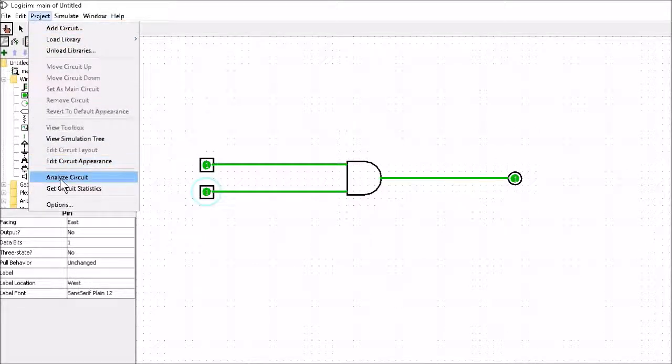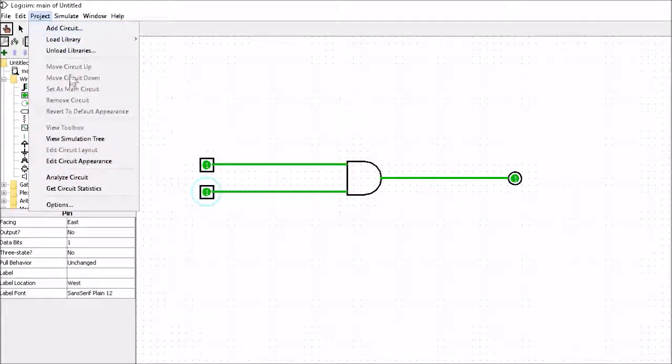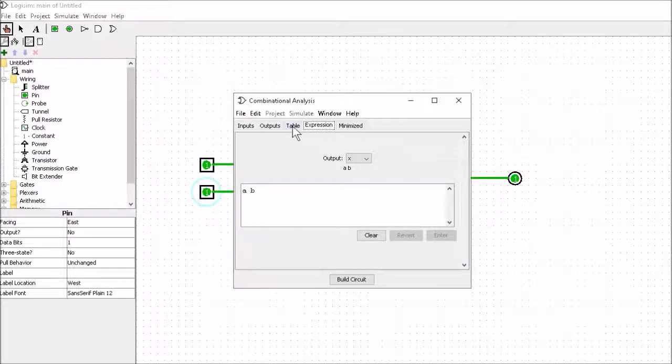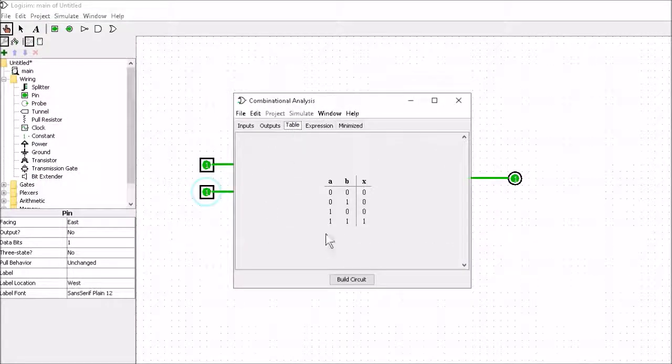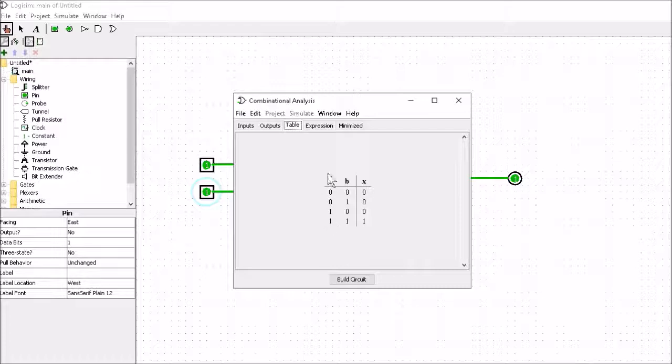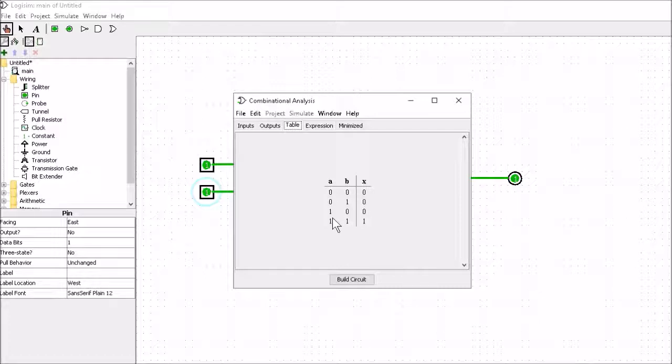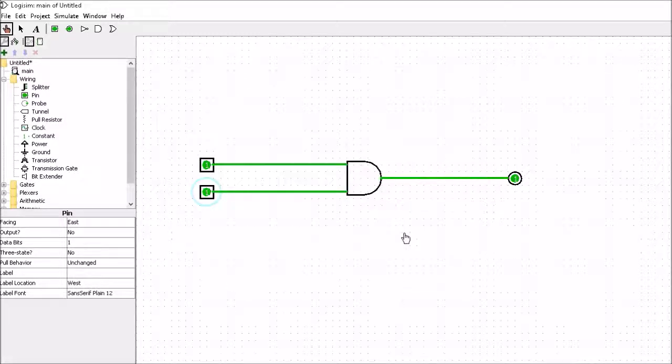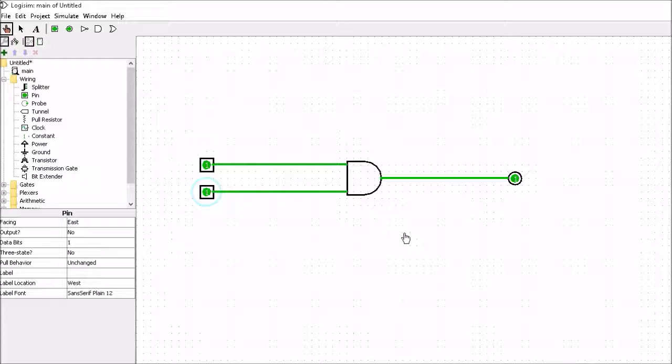So that's us simulated our very first circuit in Logisim in under a minute. And you can analyze the circuit as well. You go into project, analyze circuit, click on table and it shows you the truth table for that circuit. So with an AND gate you only get an output when both A and B are high.